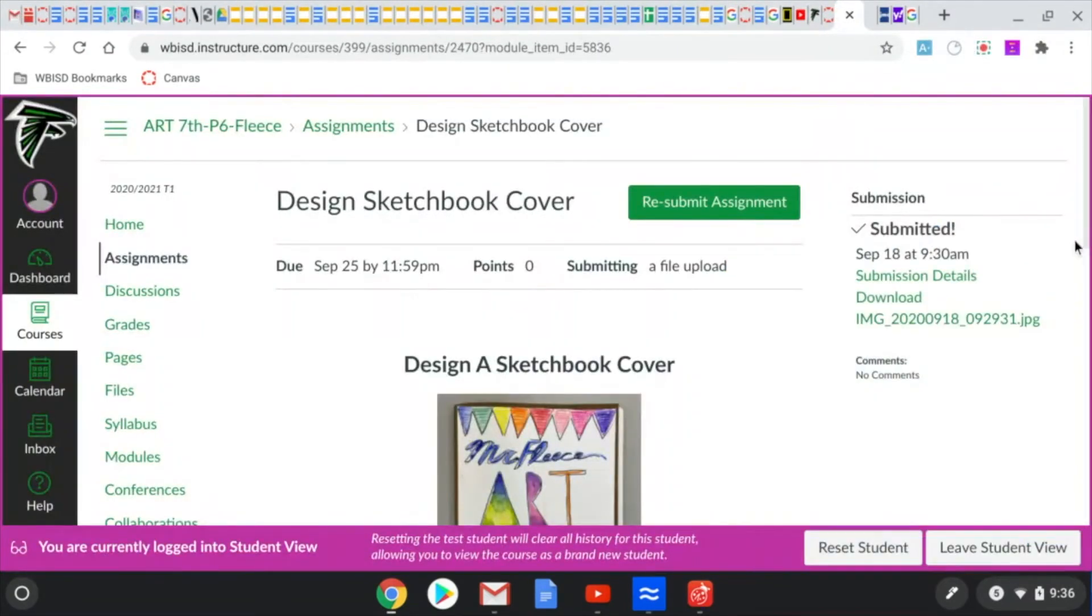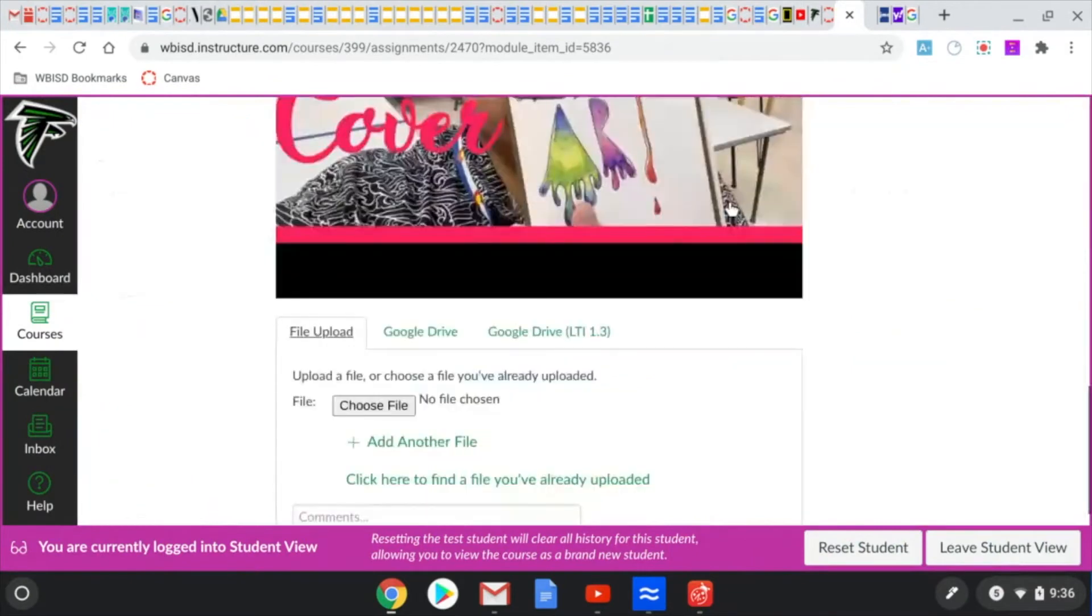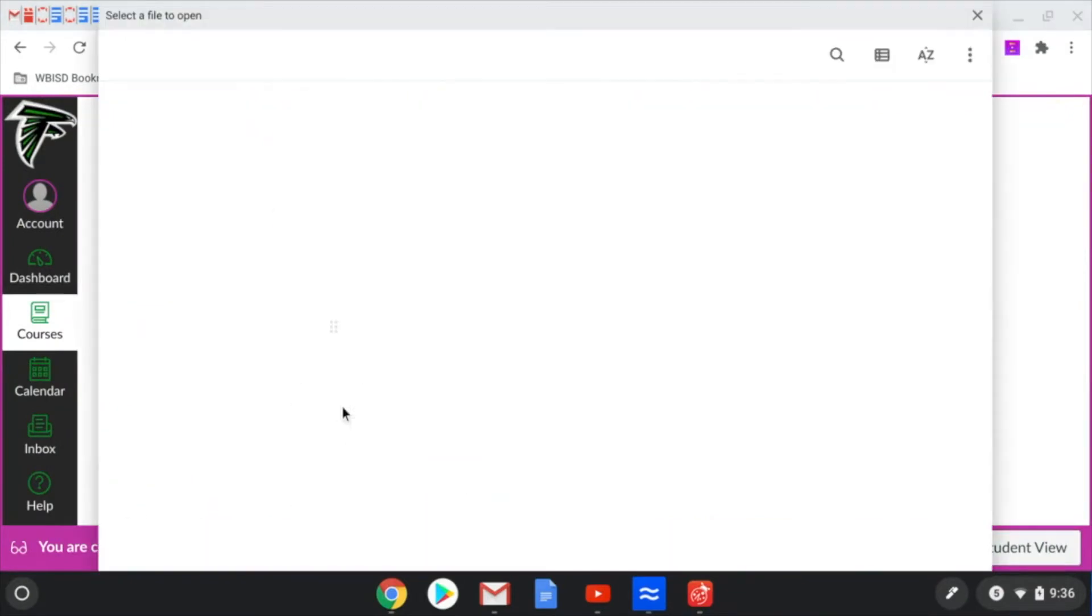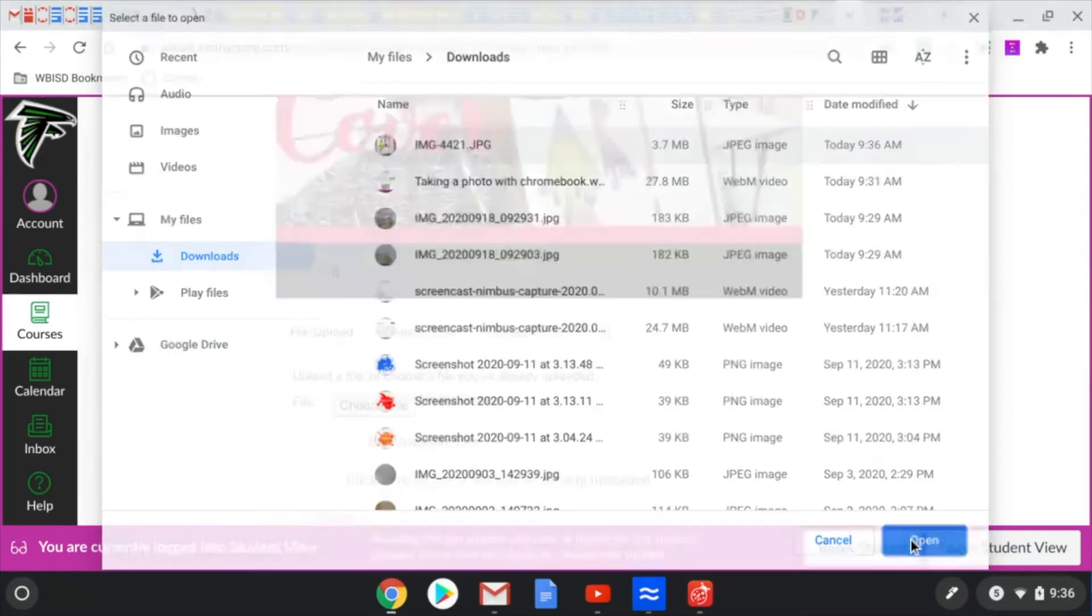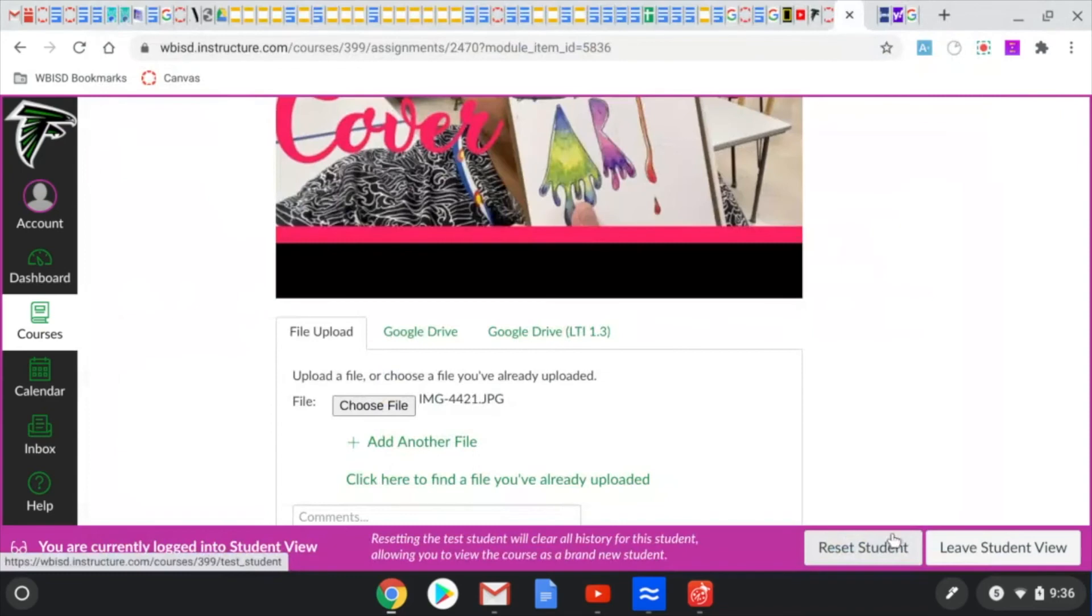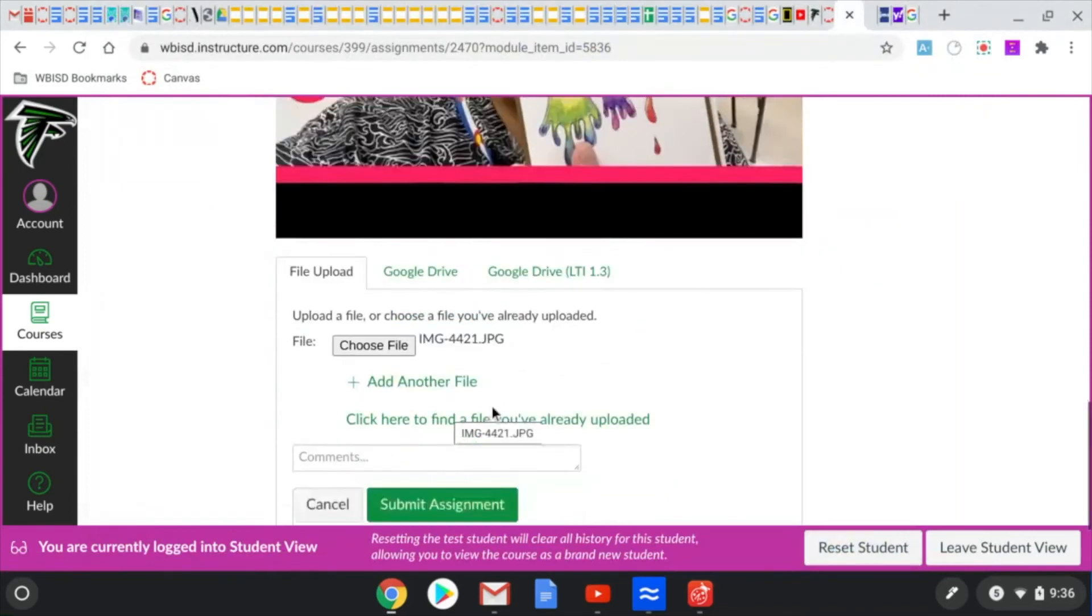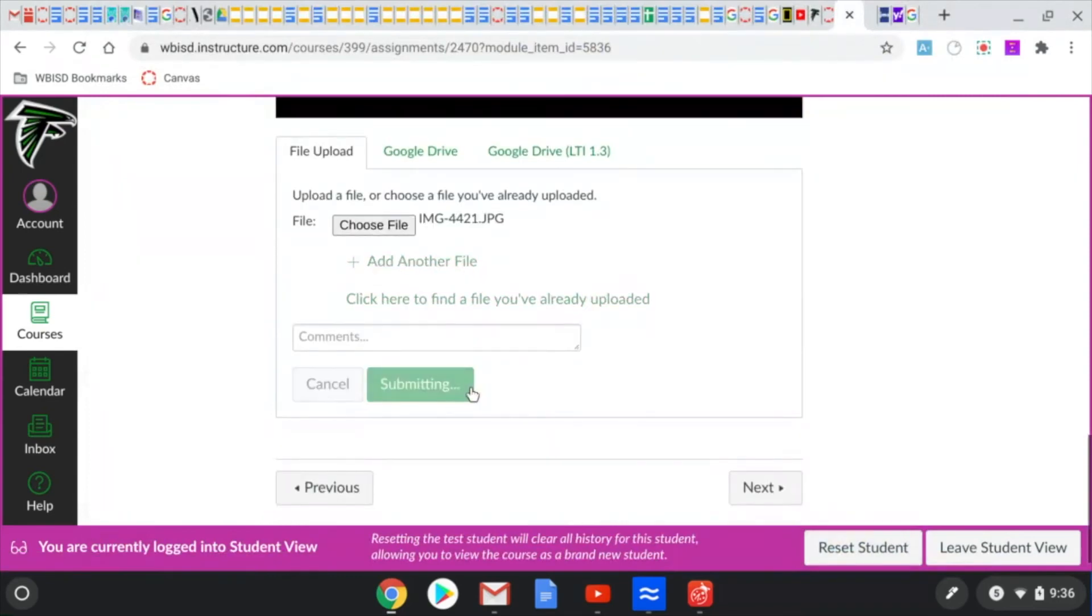Hit resubmit assignment if you're resubmitting. Choose file and now that image is going to show up in your downloads. Click on the image. Click open and it's going to open it up into classroom.